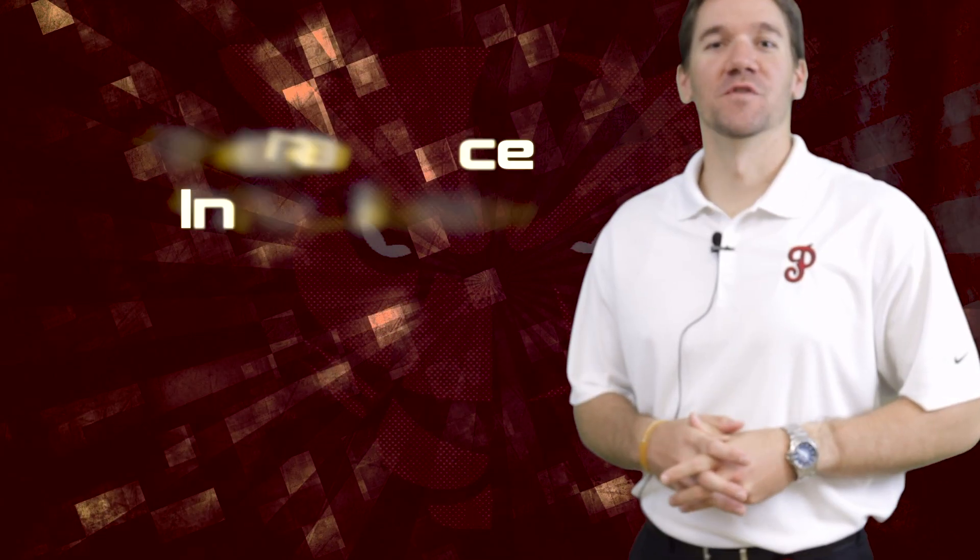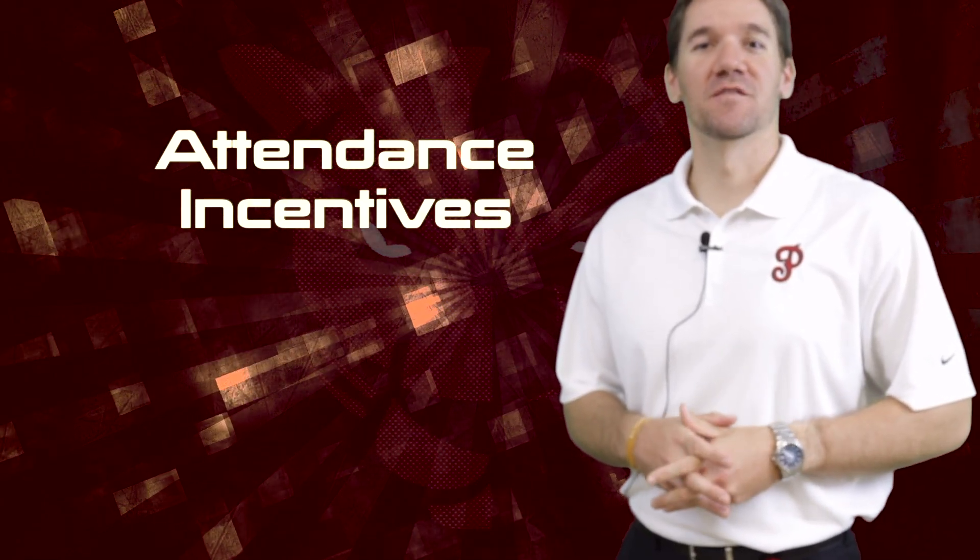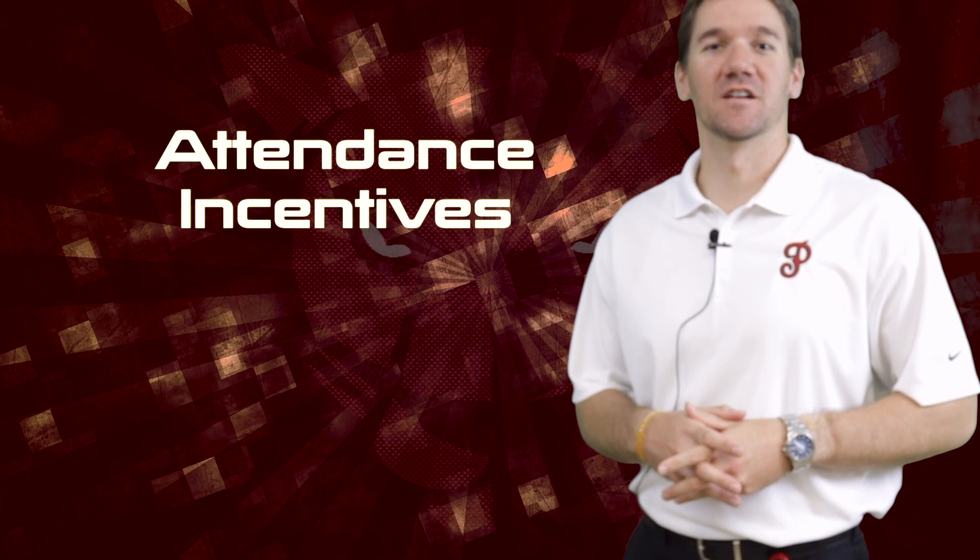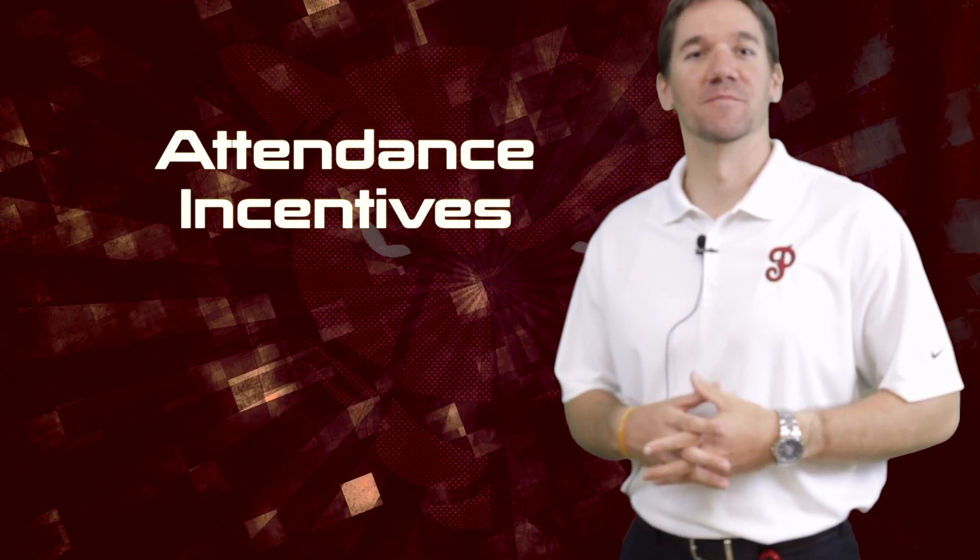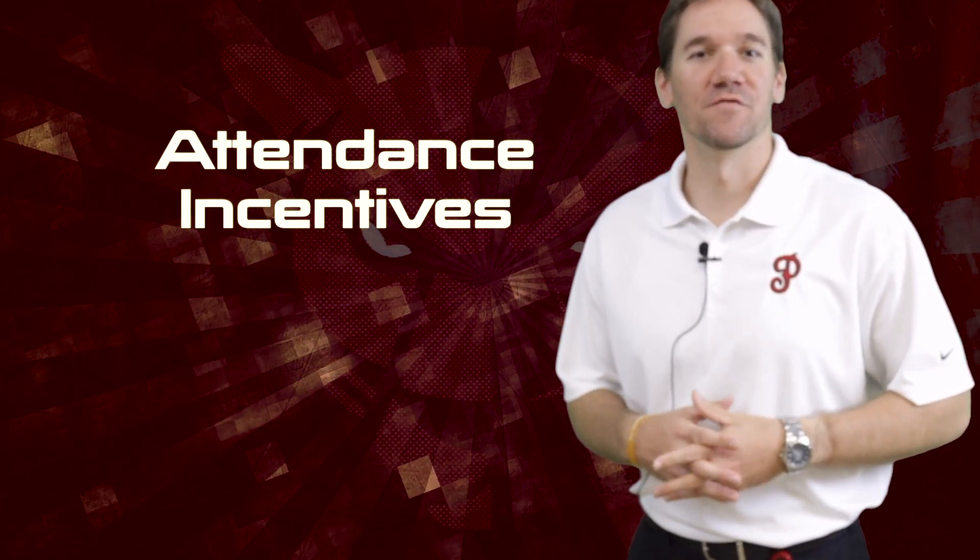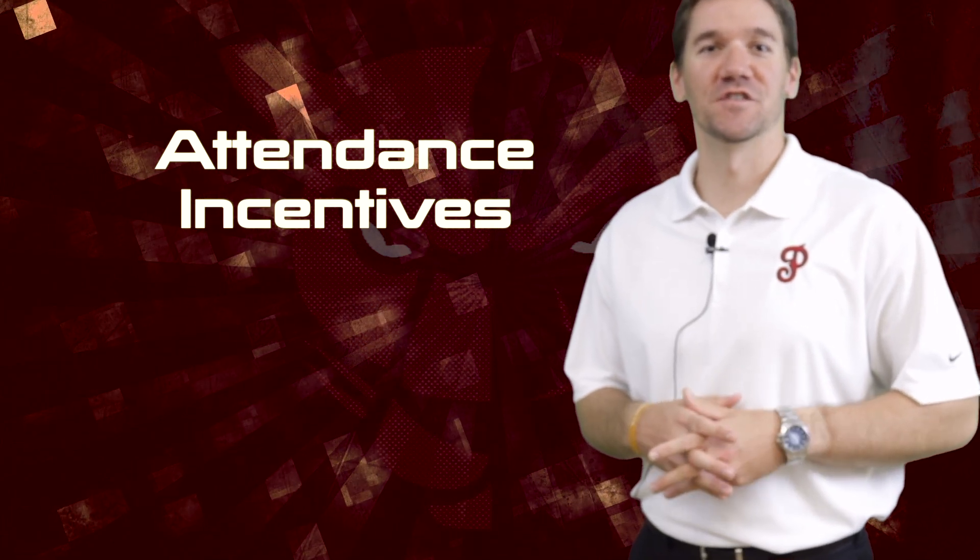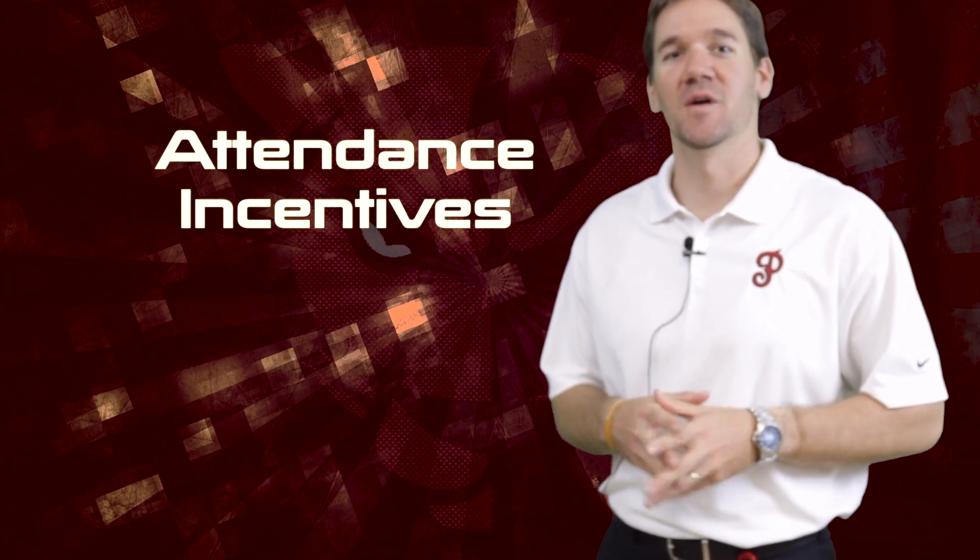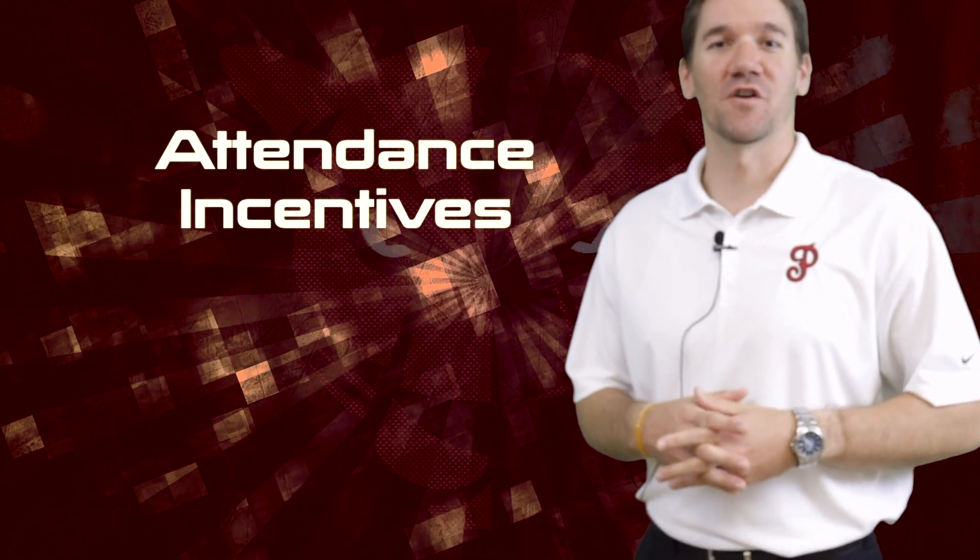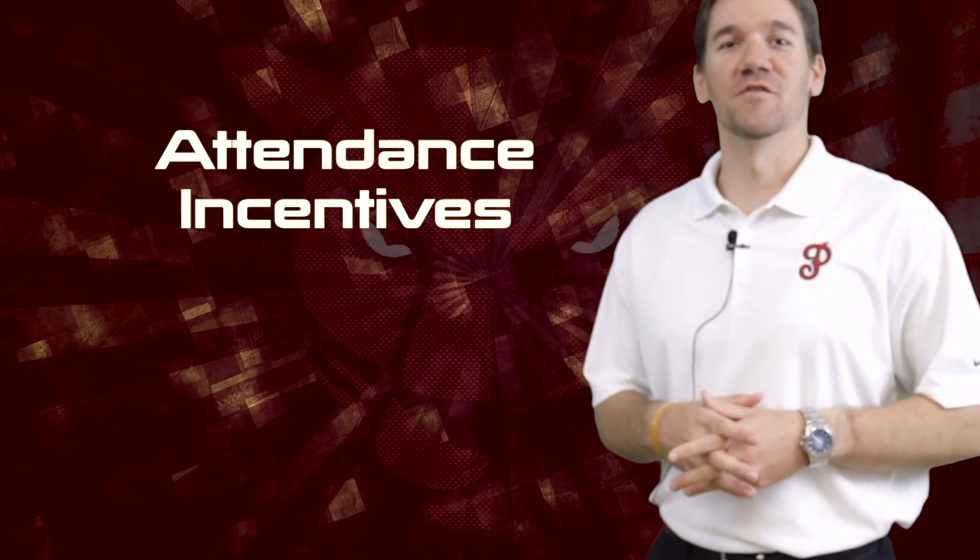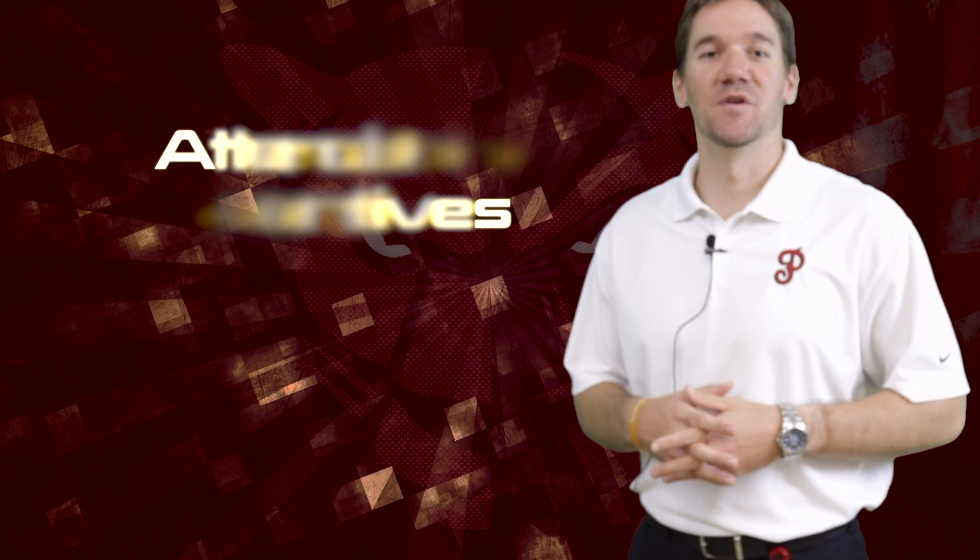October is a very important attendance month. We'll be having some exciting attendance incentives in October. Students who have perfect attendance all week will be entered in for weekly drawings on Fridays. Students will have a chance to win Chick-fil-A, Bops, GameStop, UpDown Trampoline Park gift cards, and more. We encourage everyone to be here, be on time, and be ready to learn.